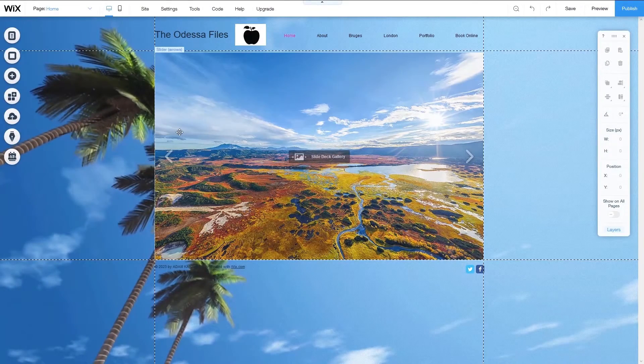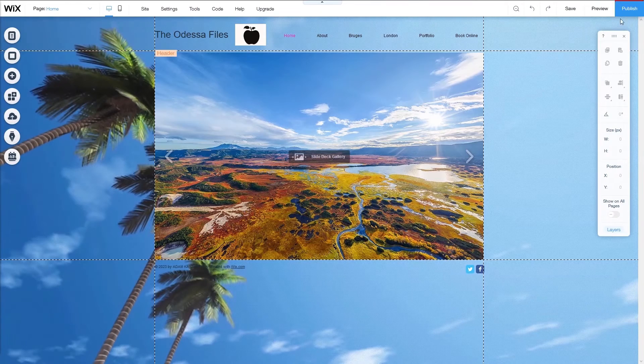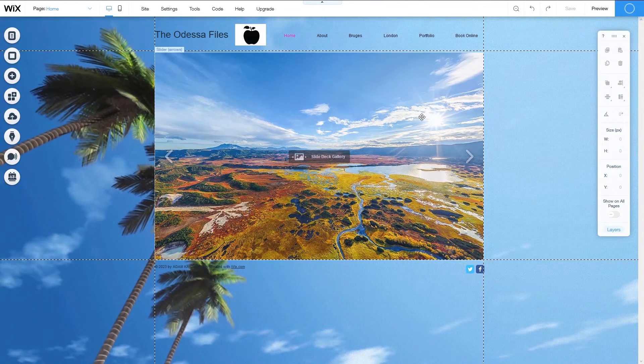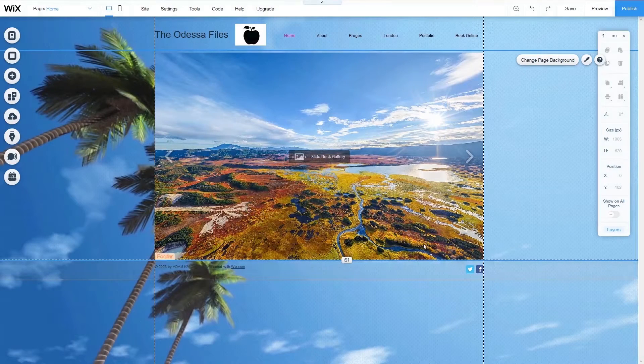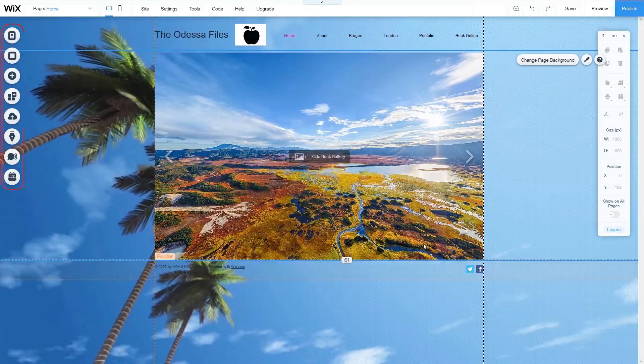When you are fully satisfied with the look of your website, press the publish button and your website will go online with the address you created at the beginning. Click view site to see your work in action. Even though I've published my site, I can come back to it at any time to make additional changes to it. Just make sure that you click on publish again to update the website.